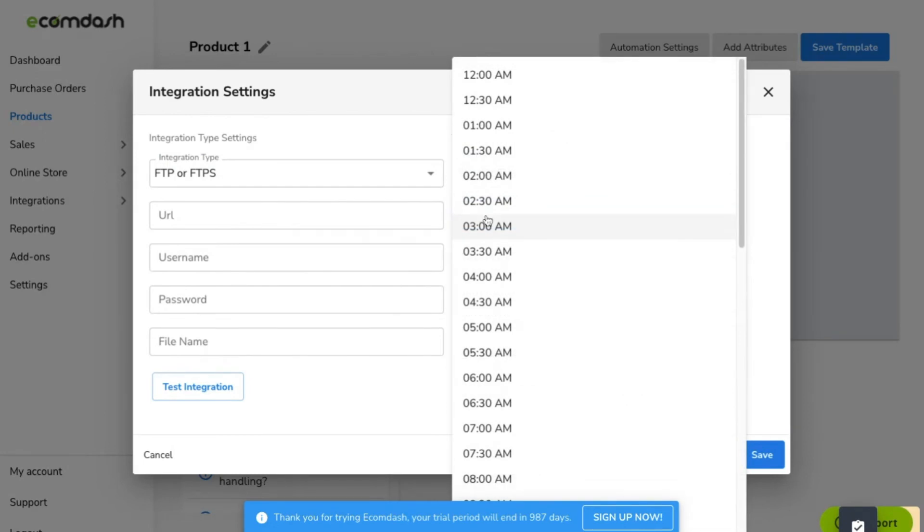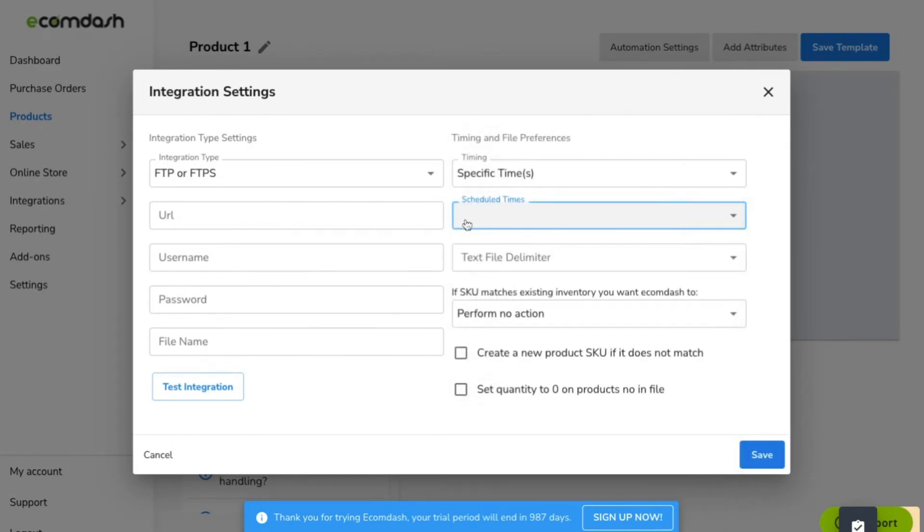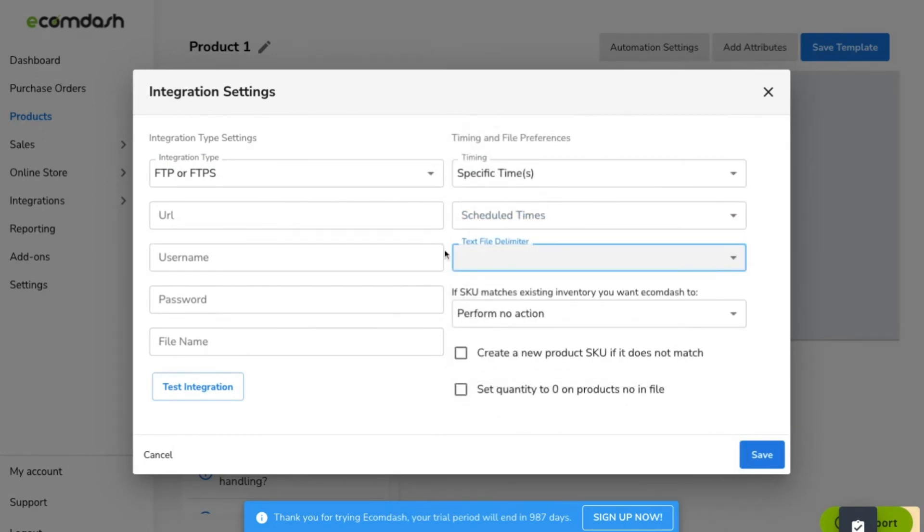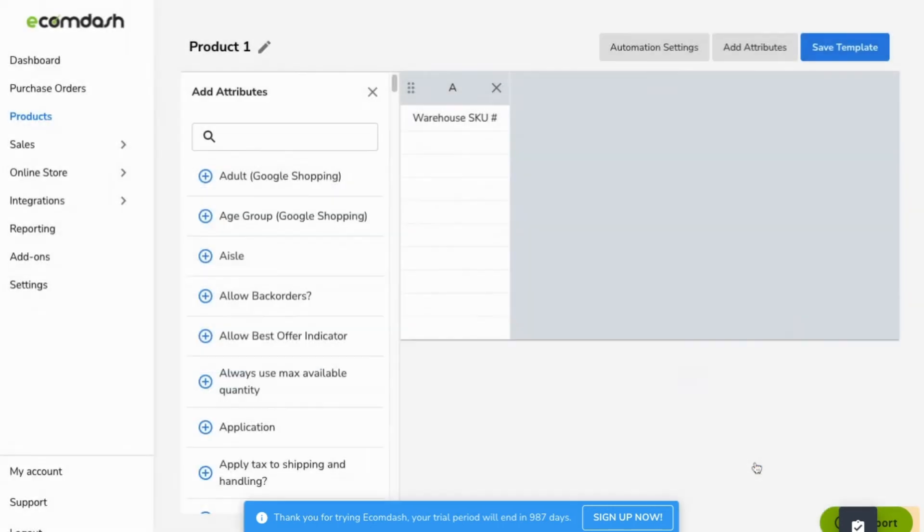If you want this file to be continually updated by your supplier, click the Automation button to set up specific intervals to update the product information. Similar to the warehouse feeds, you can add your settings and test the integration.